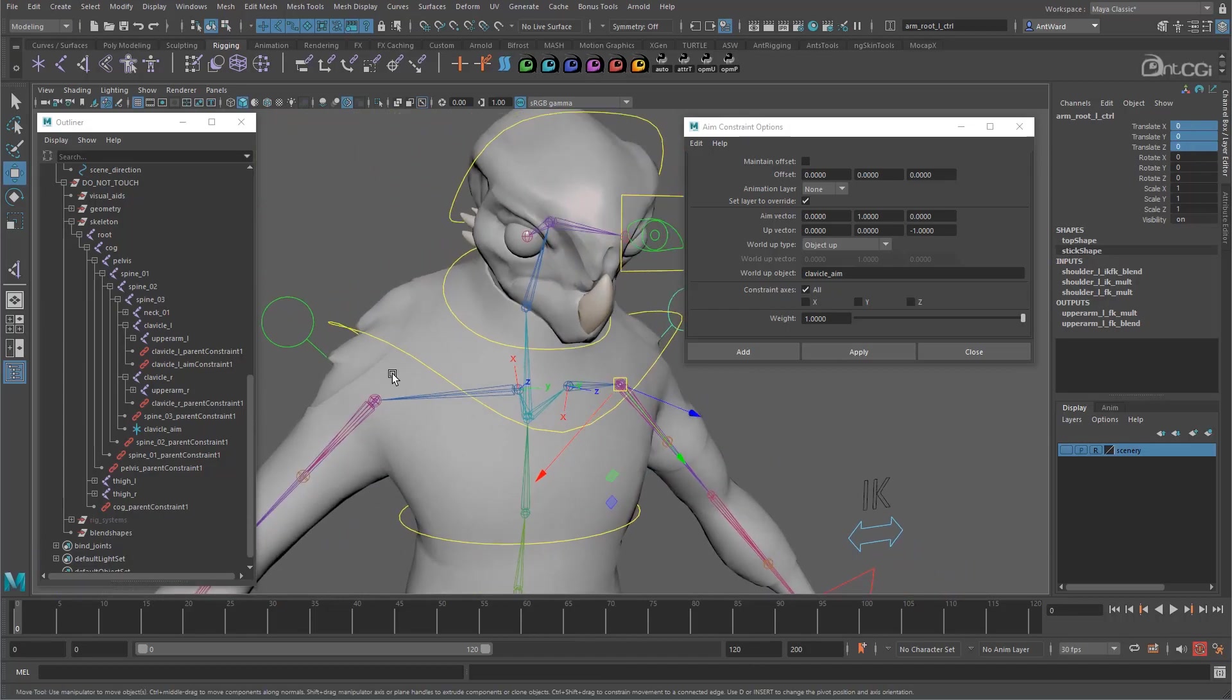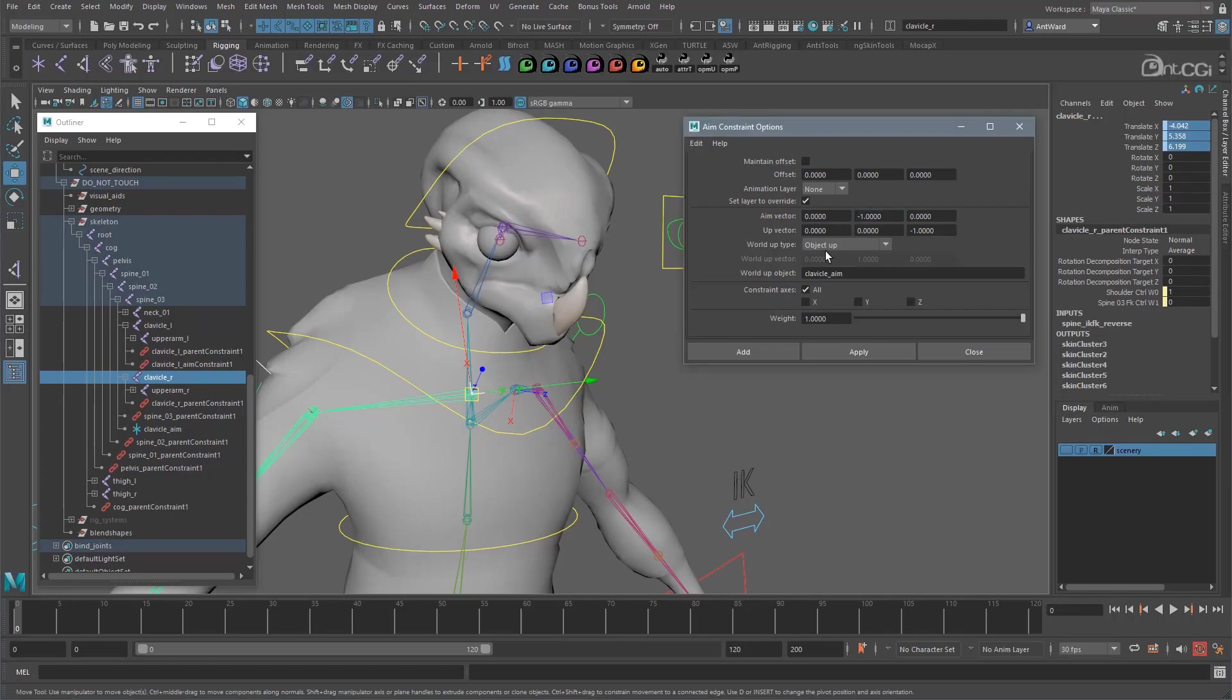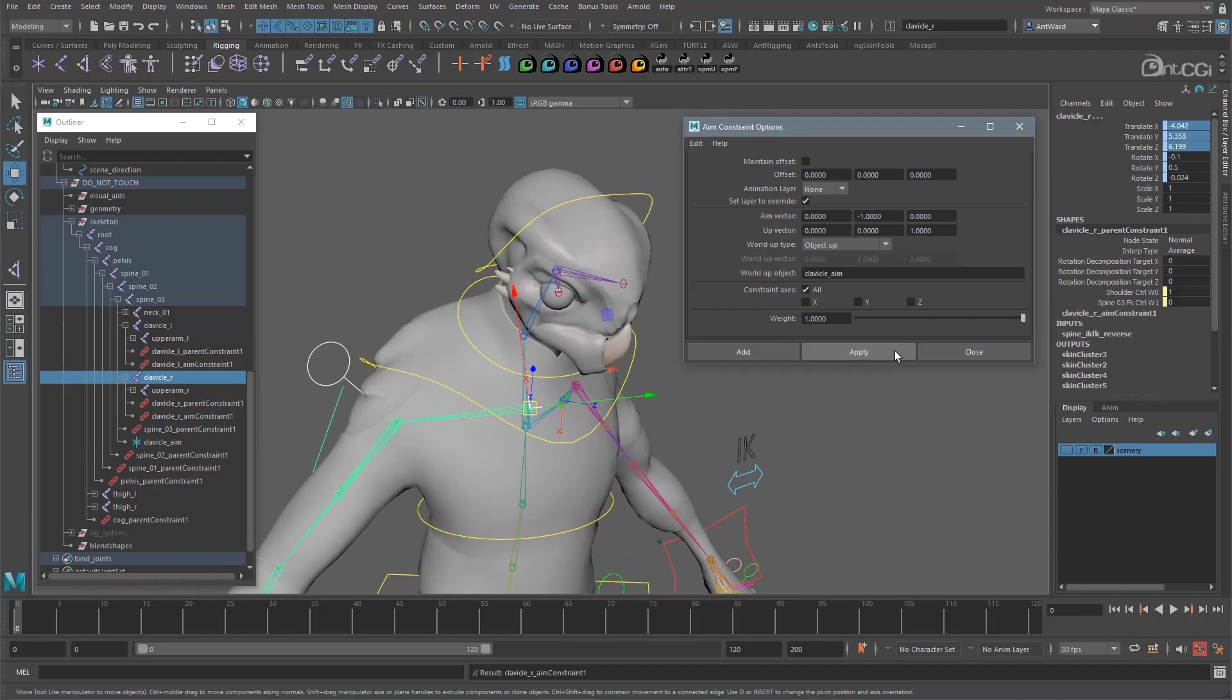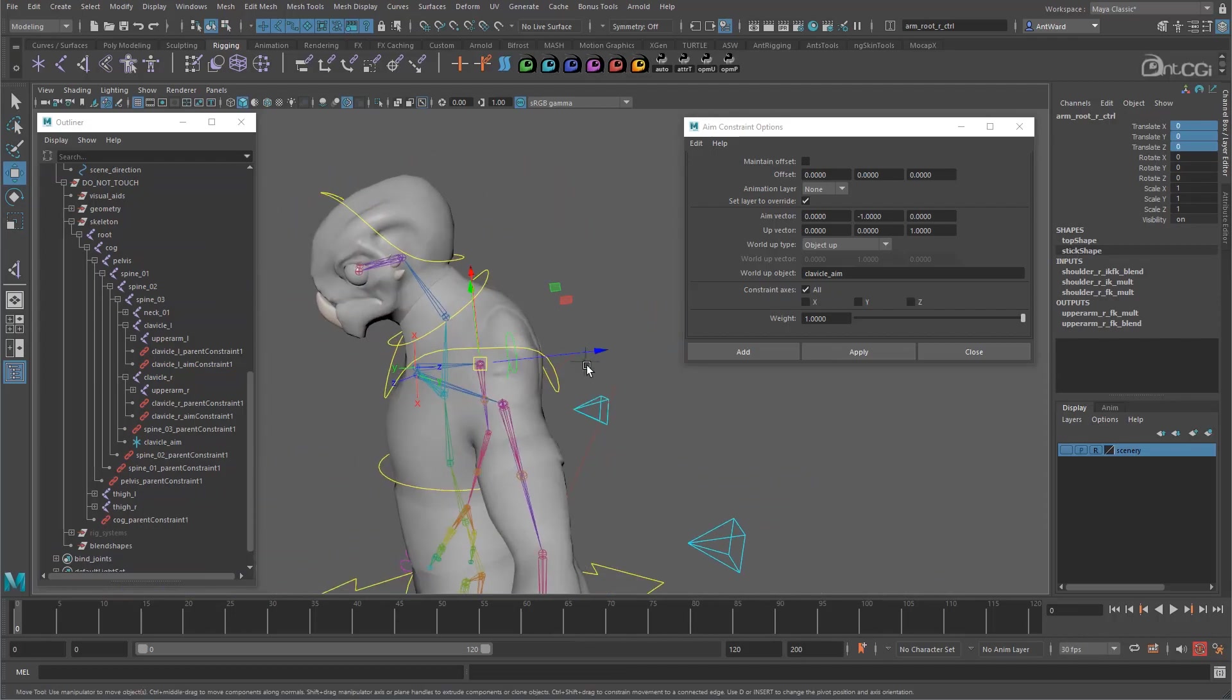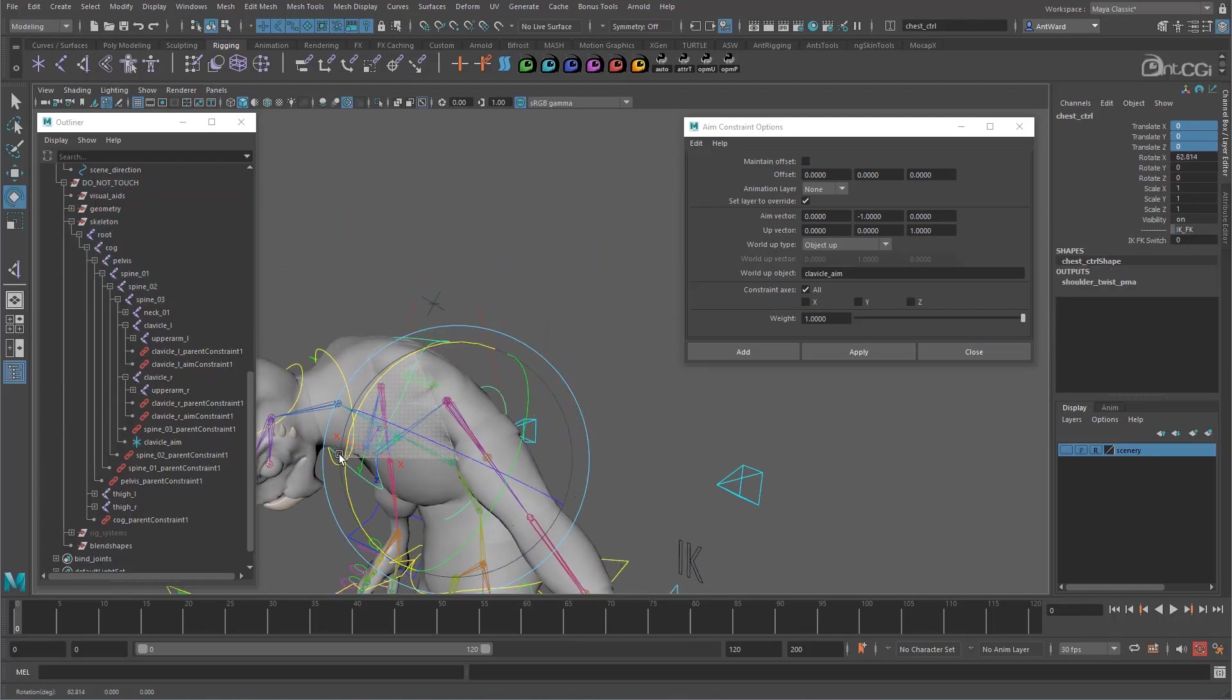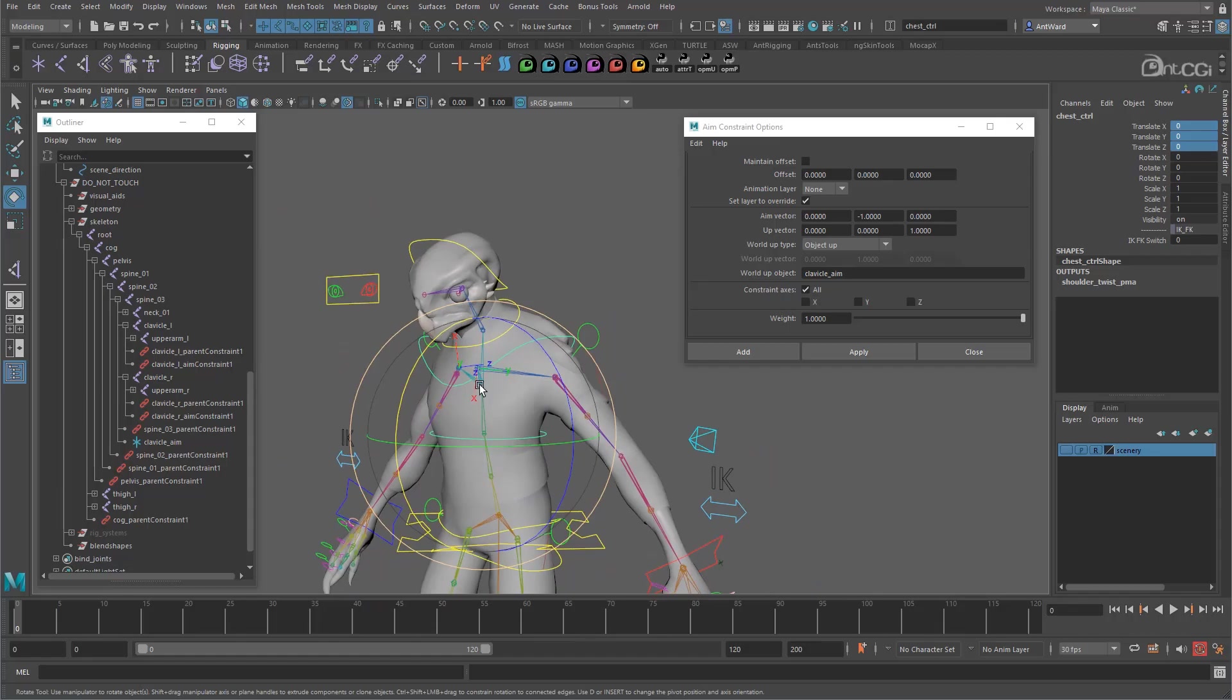Let's add the constraints to the opposite side now. So on this joint the Y axis is pointing the opposite way, so we need to change the aim vector to minus one instead. And the Z axis is pointing towards the locator, so we can remove the minus from the up vector. And apply that. That works now too. And both are locked to the locator, meaning we can pose the spine and the constraints are more stable with less risk of them flipping. Okay that's the clavicles rigged. Now let's look at the fingers.